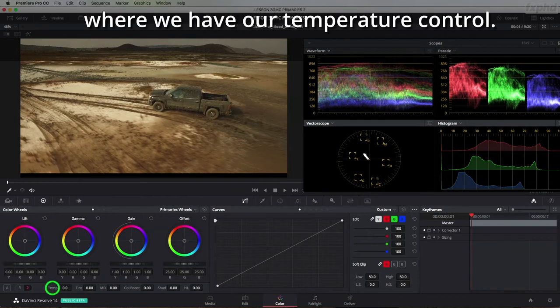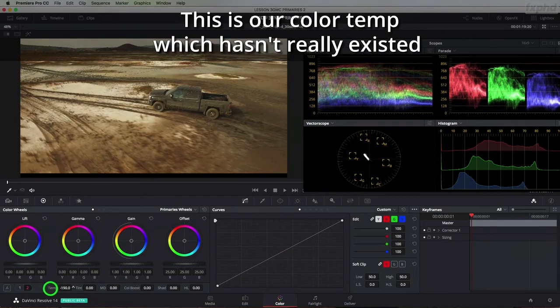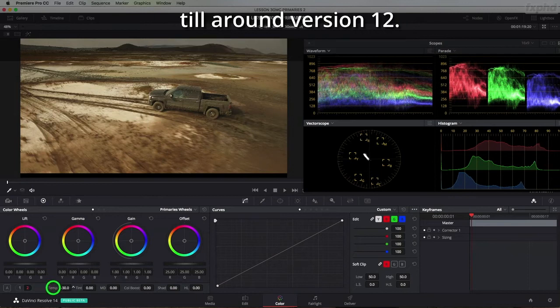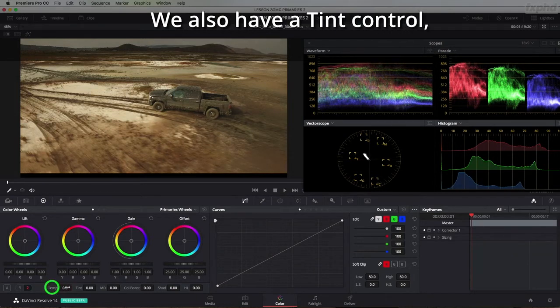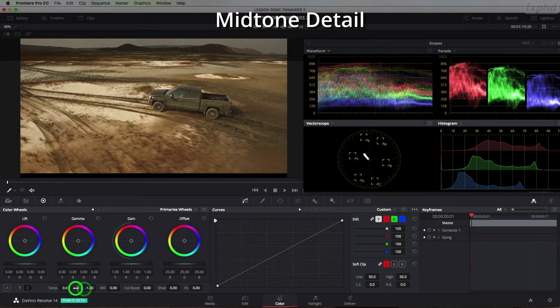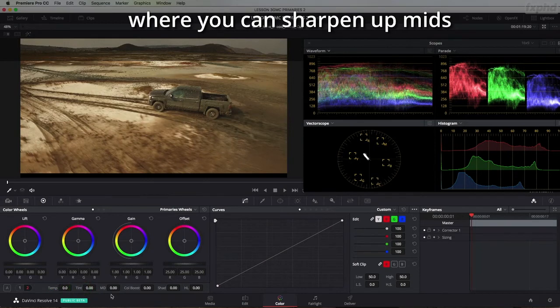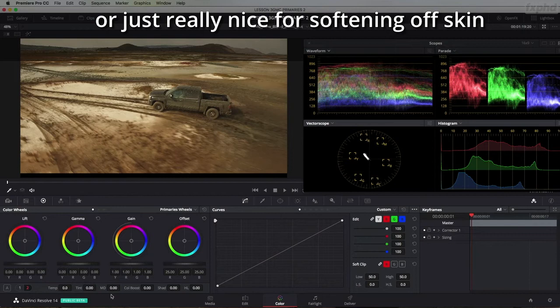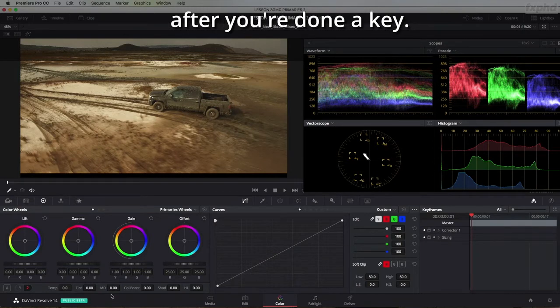The number two, well we have our temperature control. This is our color temp which hasn't really existed until around version 12 and we also have a tint control, midtone detail where you can sharpen up mids or just really nice for softening off skin after you've done a key.